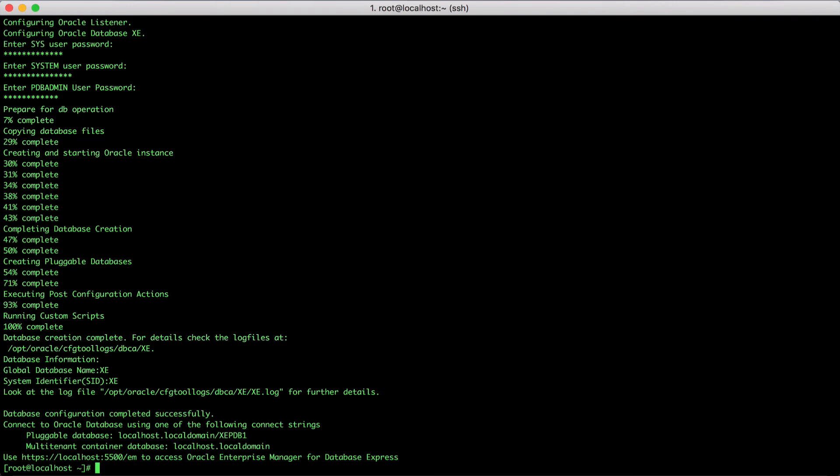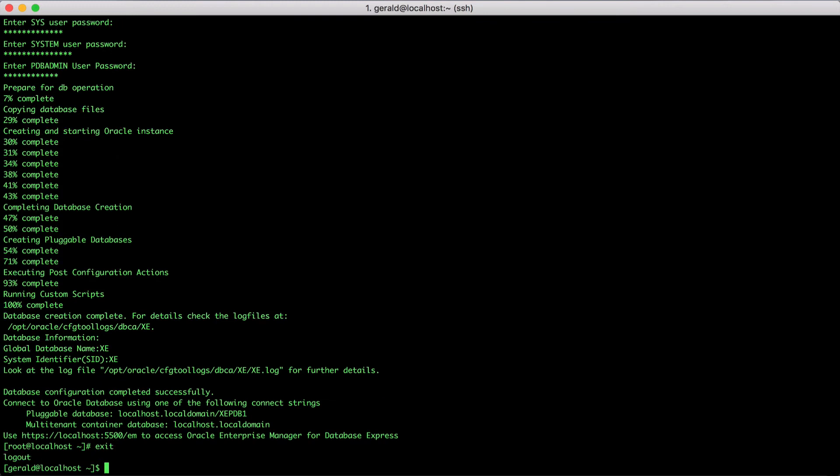Now Oracle Database Express Edition is fully set up and we can connect. Let's go back to my user and connect to the database. First, I will execute the ORN utility, which allows me to put the oracle home and the binaries into my path. I do that by typing dot space ORN.